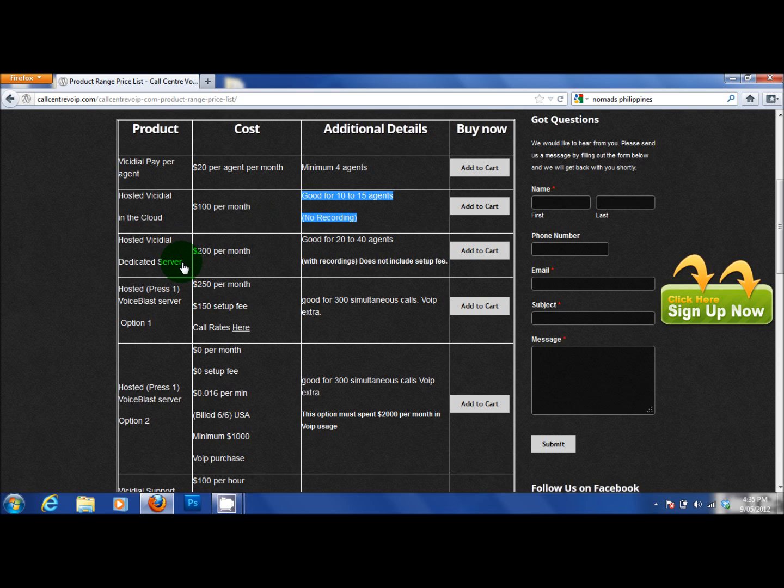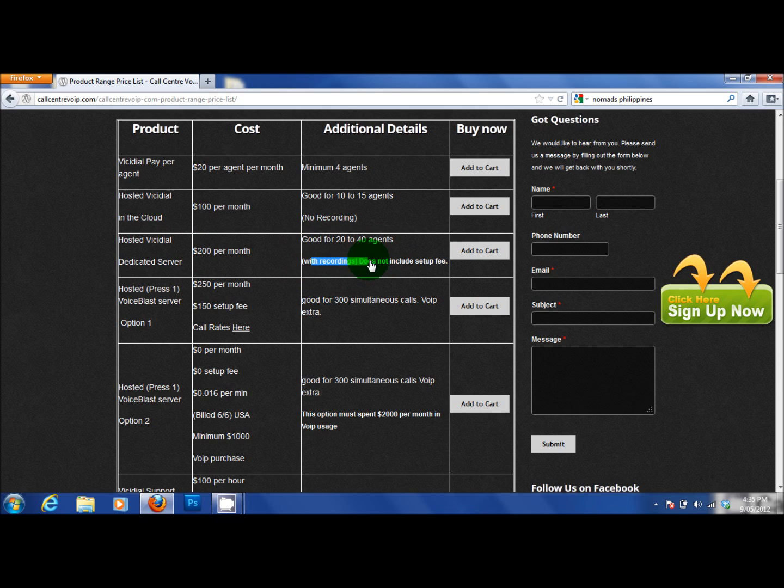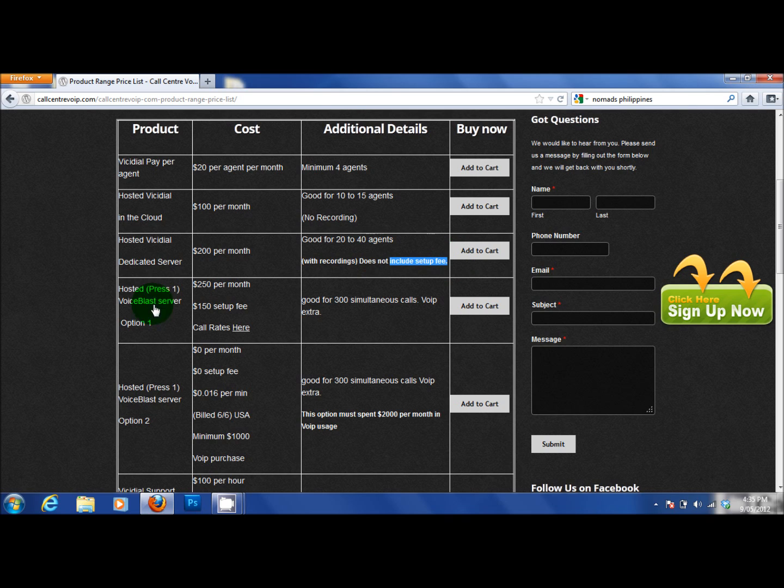Stepping up into our dedicated server range. It's VichyDial, dedicated server, options of VichyDial or GoAutoDial. It's $200 a month. It is good for 20 to 40 agents with recordings. It does not include the initial setup fee is handed over as a fresh install. There is additional charges for setups and support.